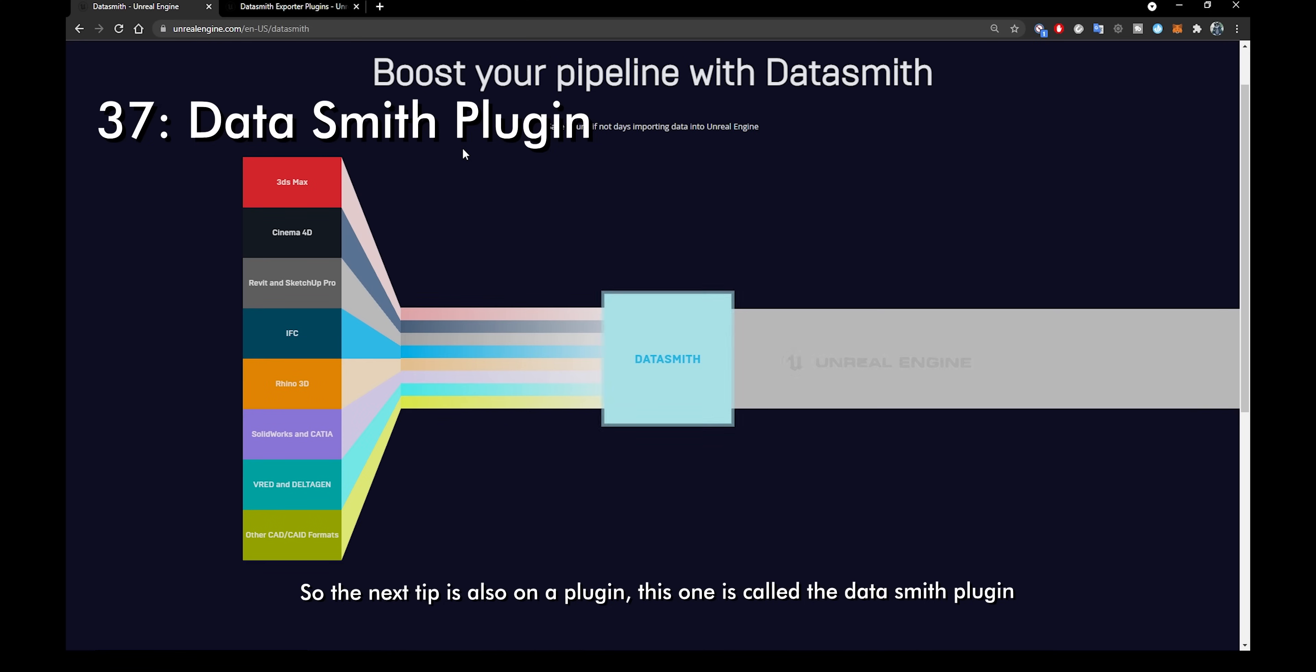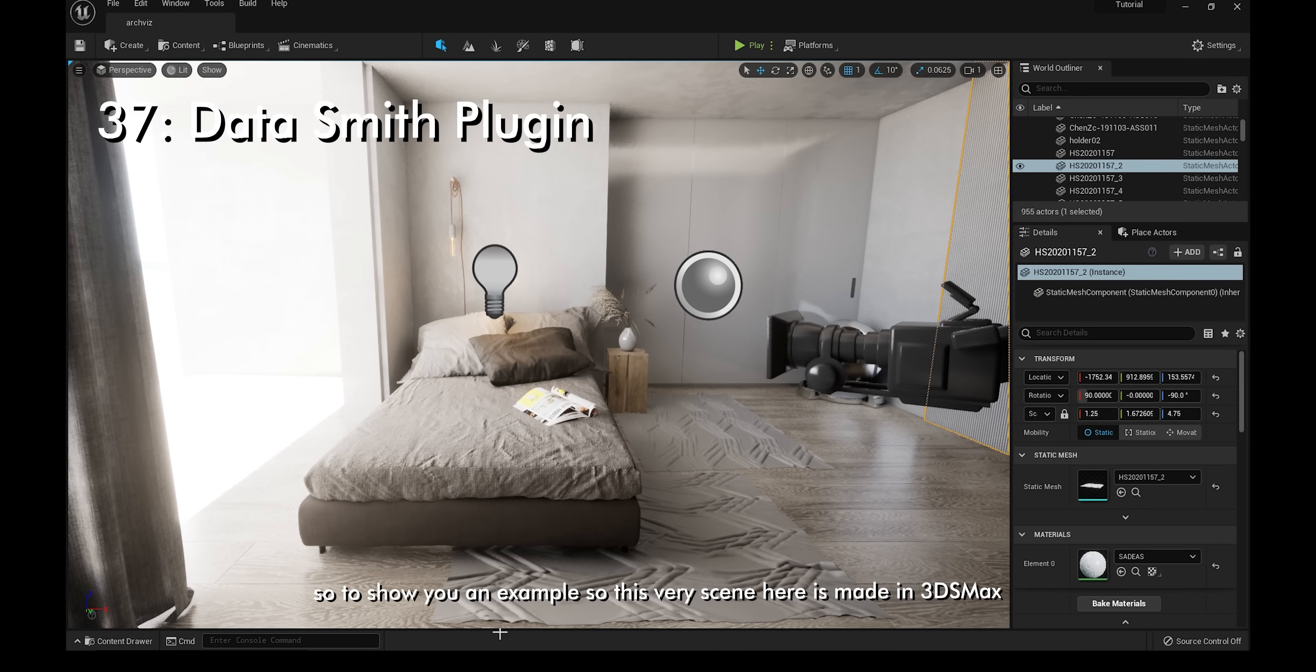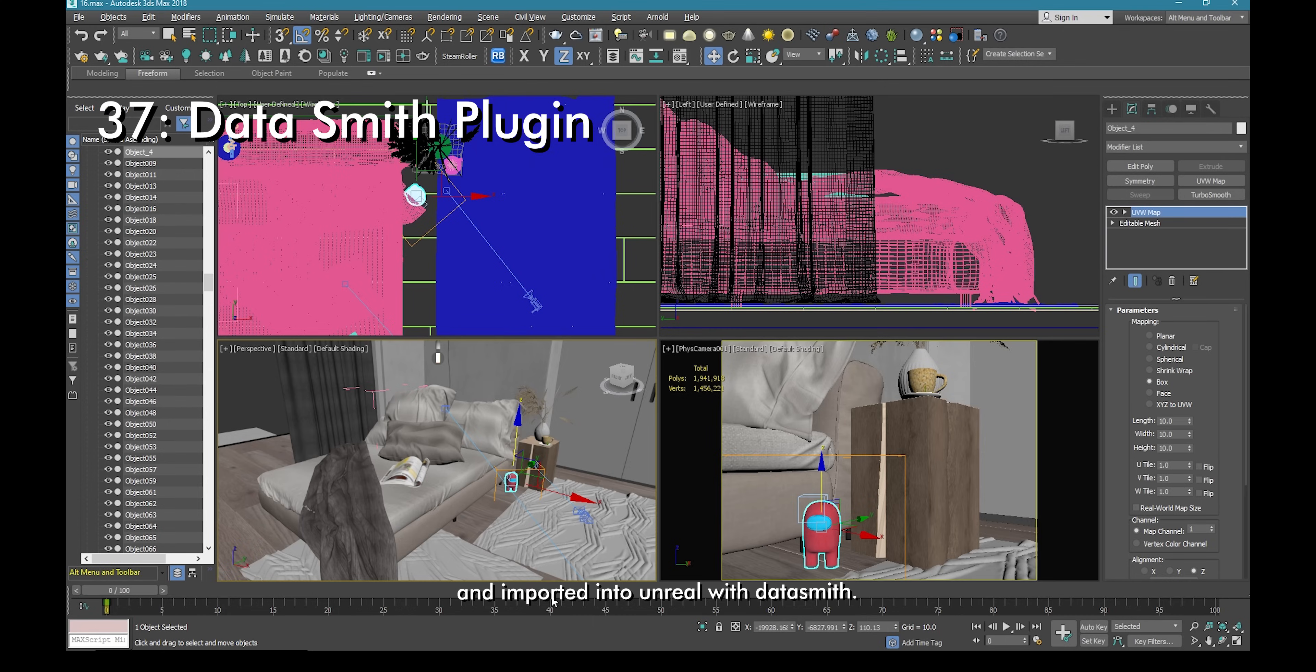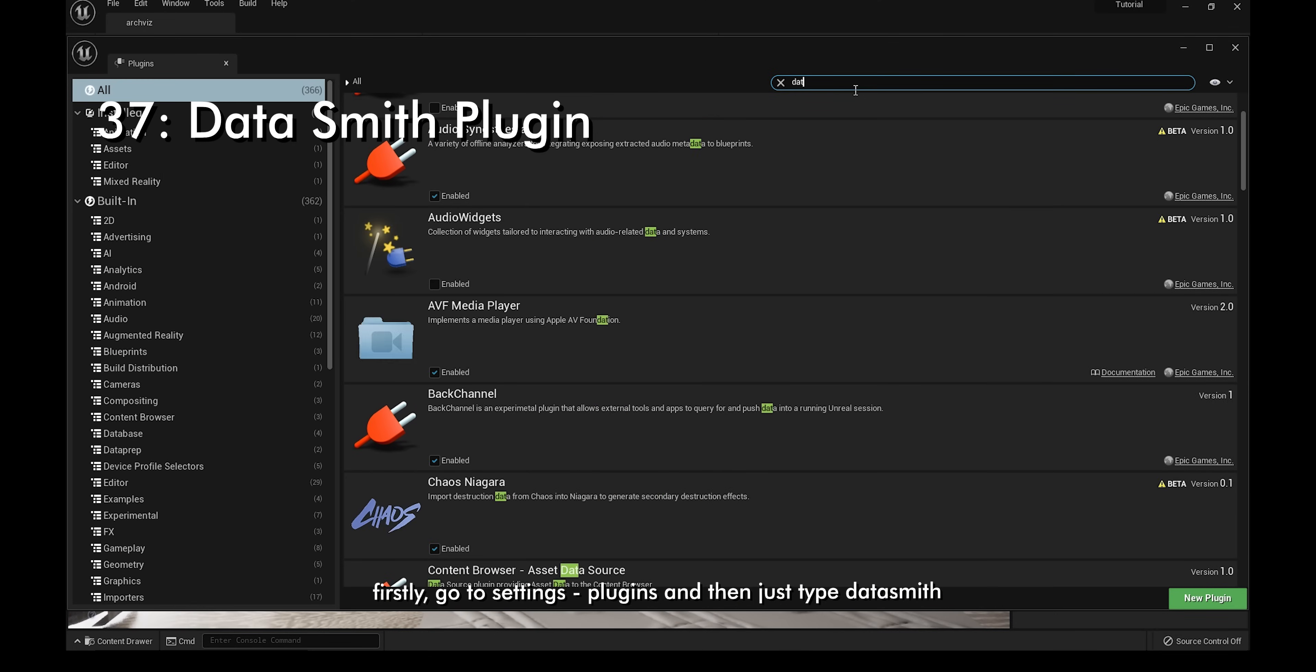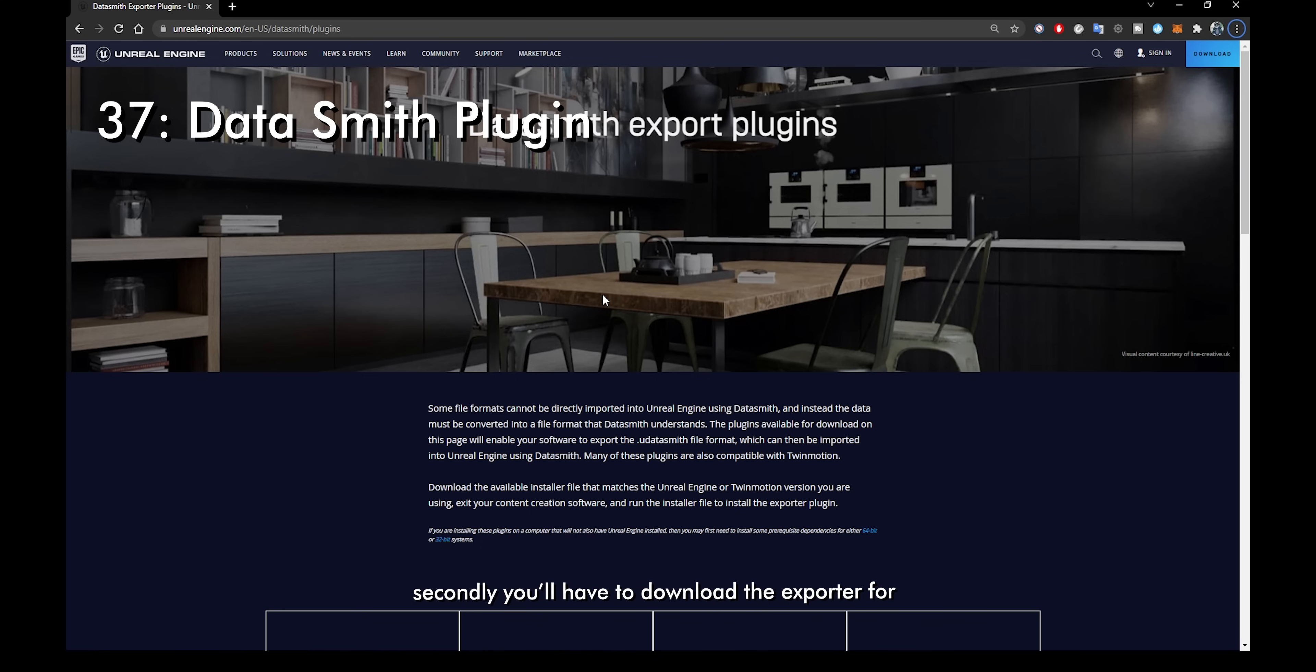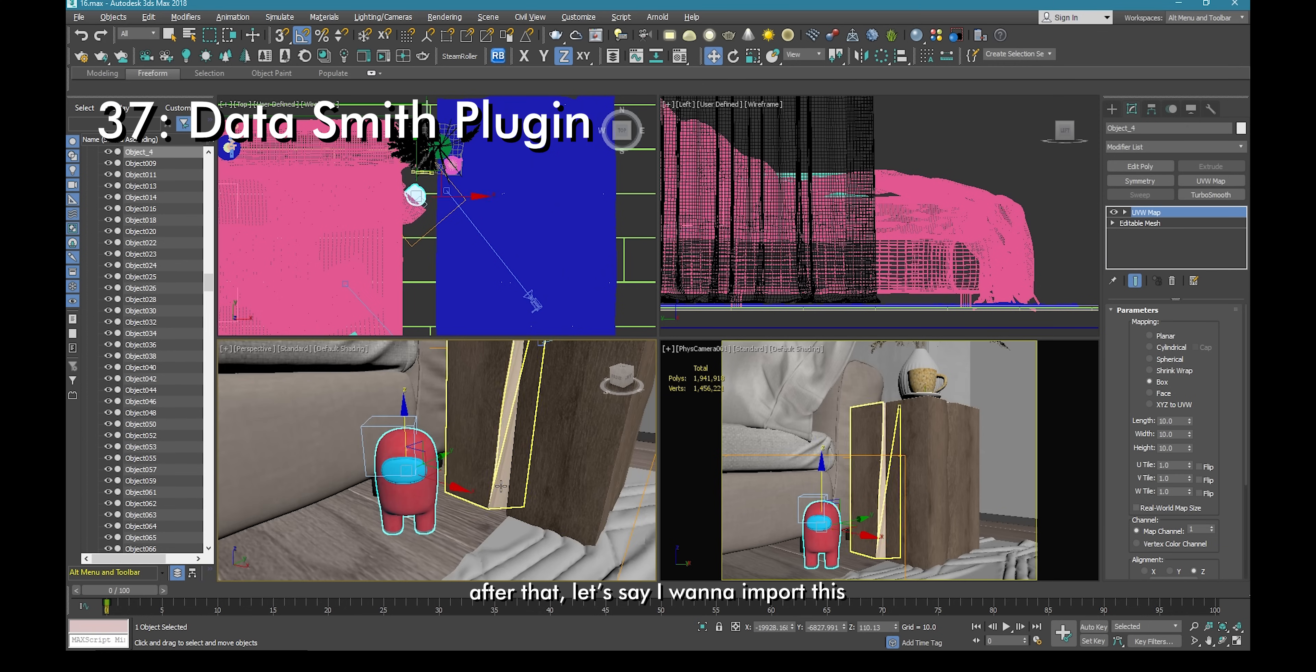The next tip is also on a plugin. This one is called the Datasmith plugin. Basically, this plugin helps you import scenes from other 3D softwares all into Unreal with just a couple clicks. To show you an example, this very scene here is made in 3ds Max and imported into Unreal with Datasmith. Before we begin, there are two things we need to do. Firstly, go to settings, plugins, and then type in Datasmith. You need to check Datasmith content and the Datasmith importer. You'll be asked to restart, so just click restart now. Secondly, you'll have to download the exporter for whatever 3D software you're using. I'll leave a link to it down in the comments below.